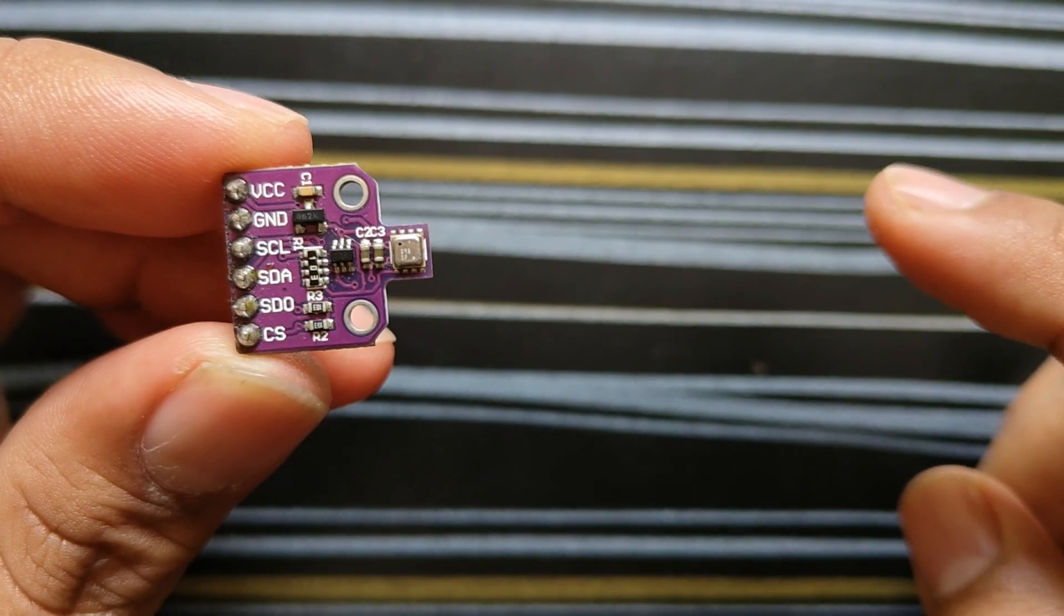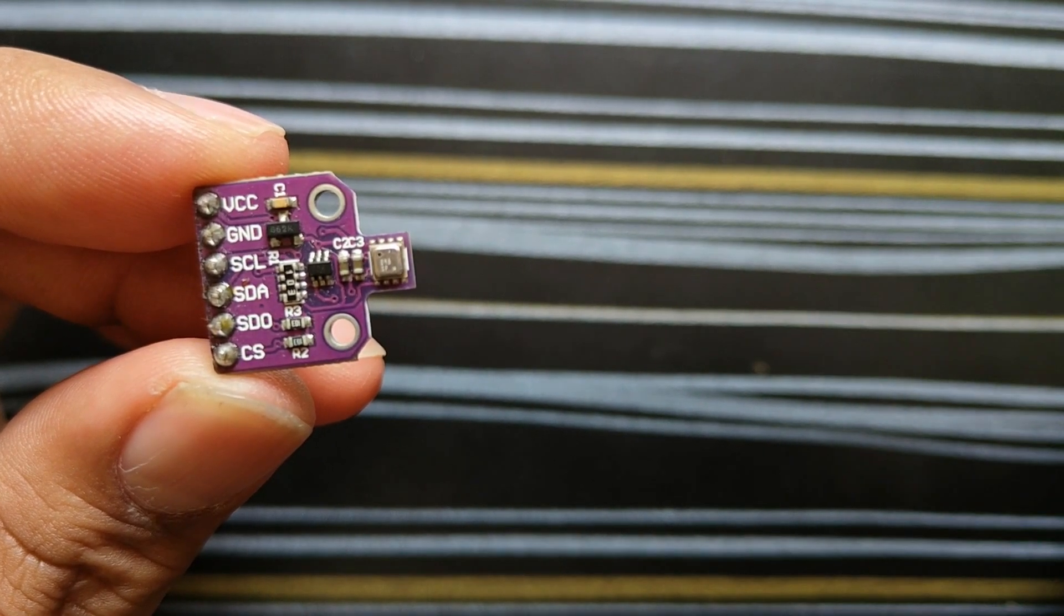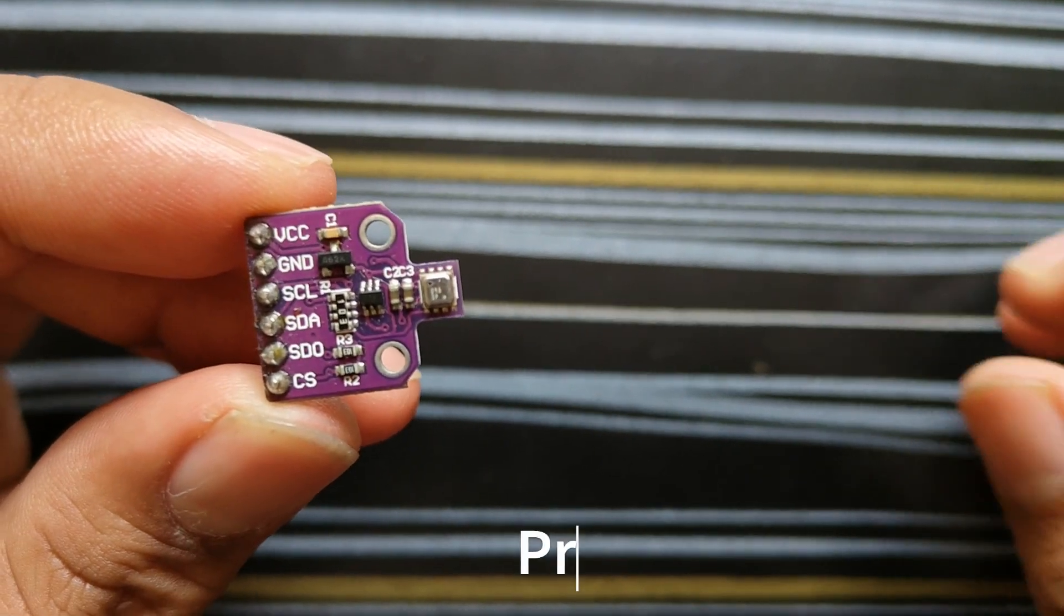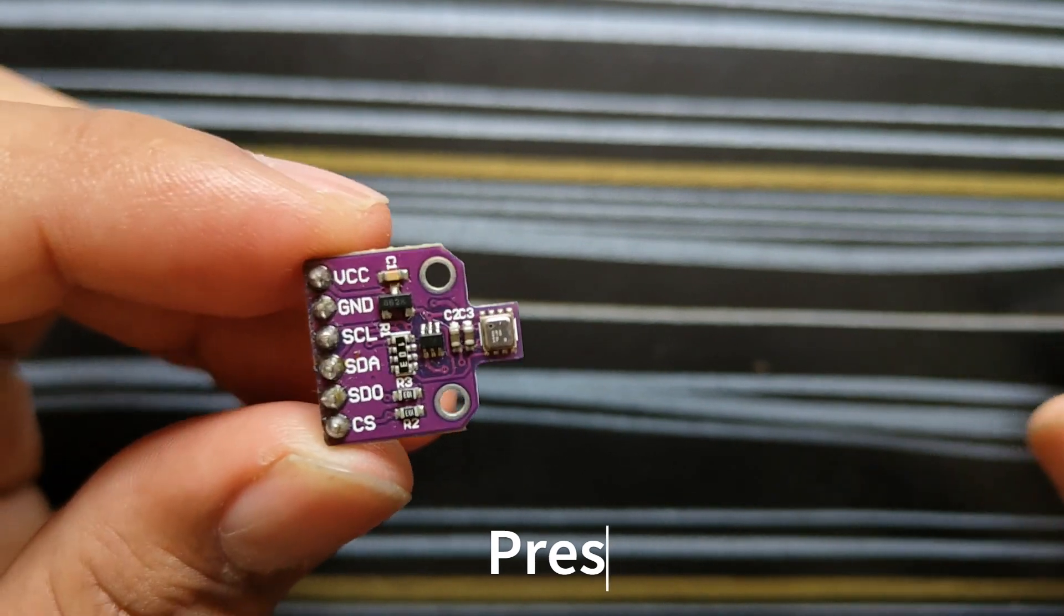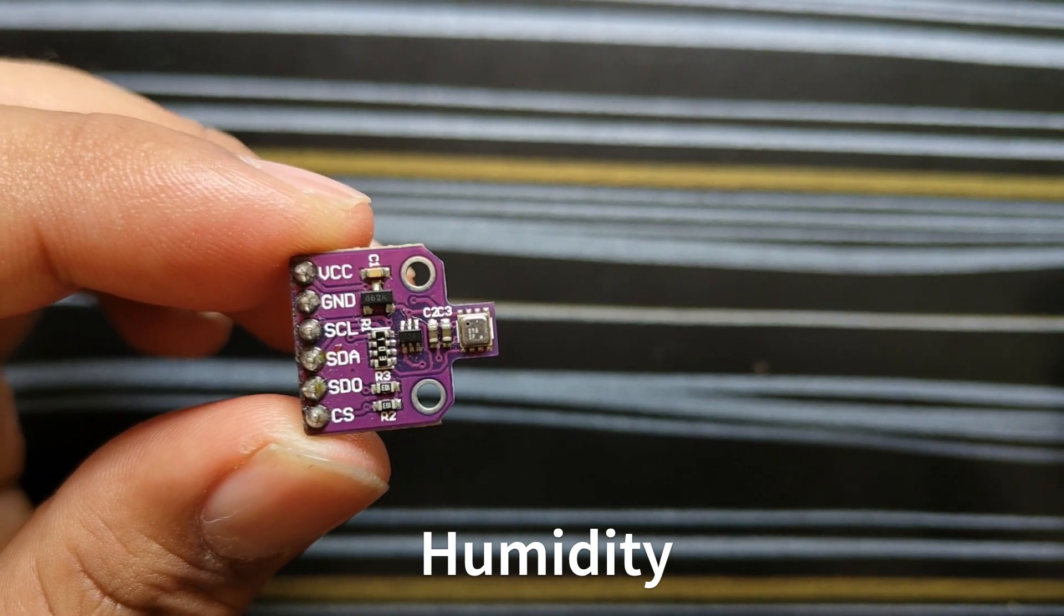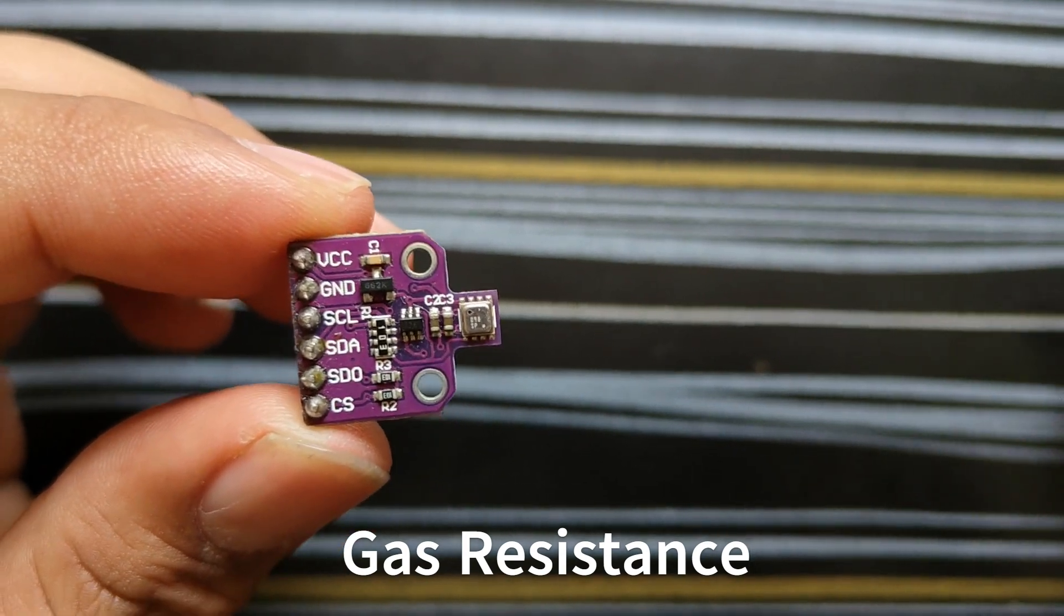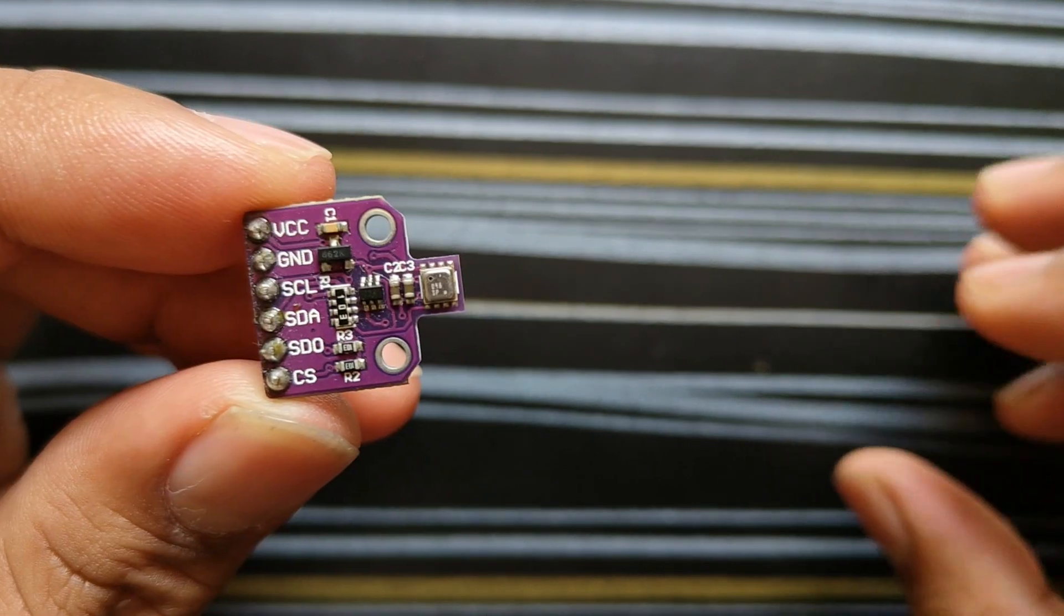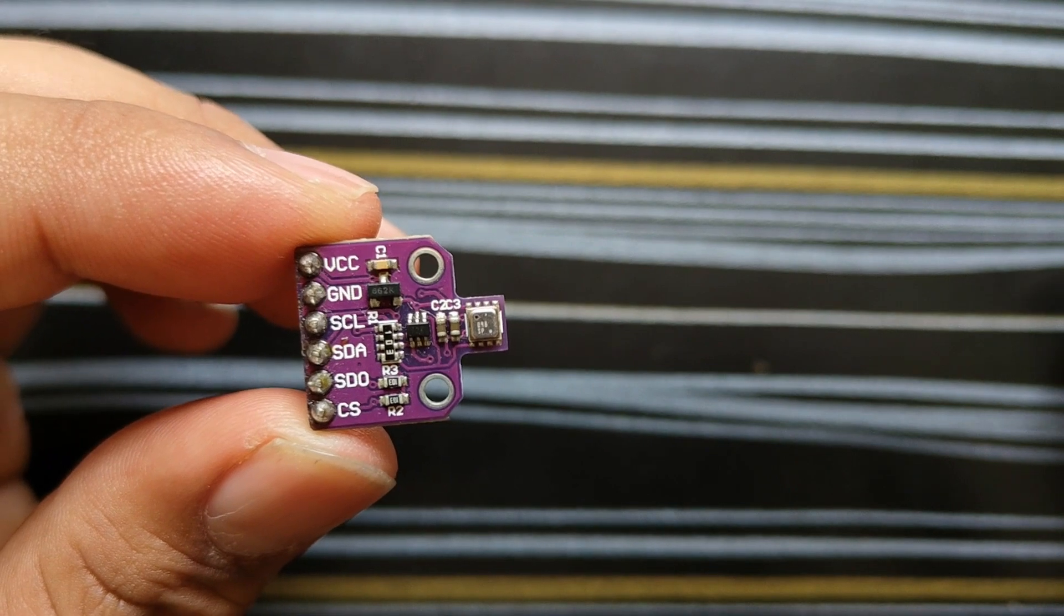This little device is like an environmental Swiss army knife. It measures temperature, helping you gauge the warmth around you. It senses pressure, which is handy for predicting weather or estimating altitude. It keeps tabs on humidity, an essential metric for both comfort and health. And it even measures gas resistance, giving you insights into air quality, including CO2 levels. Understanding these measurements is key for creating a safer and more comfortable environment.